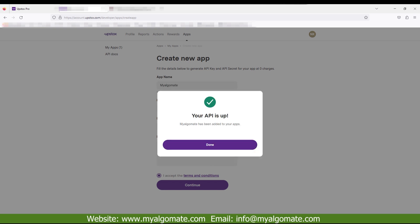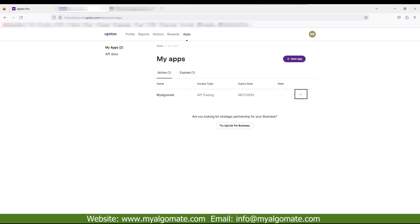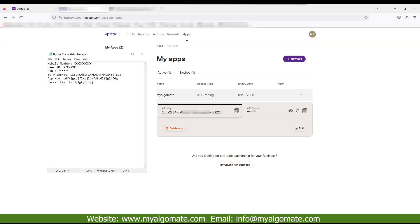Now your API is created. Click on the down arrow. Copy app key and save to notepad file. Click on the i button and copy secret key and save to notepad file.